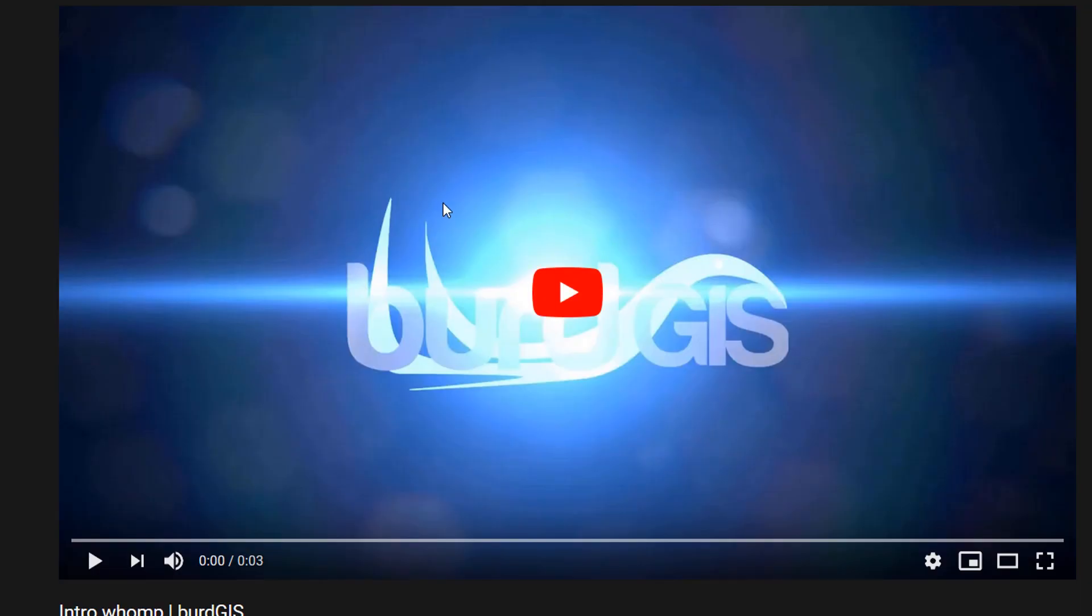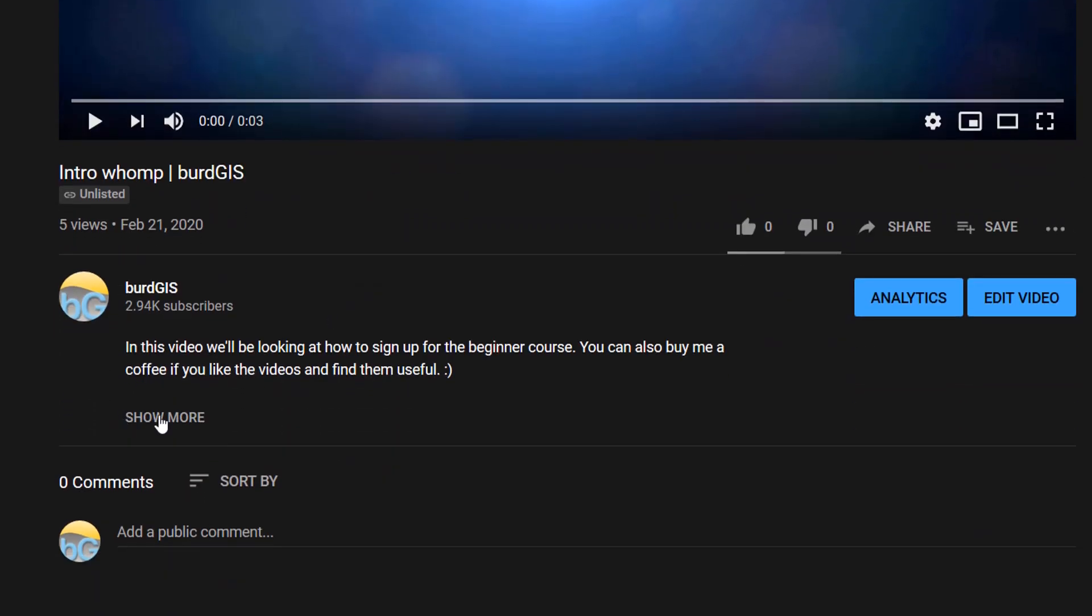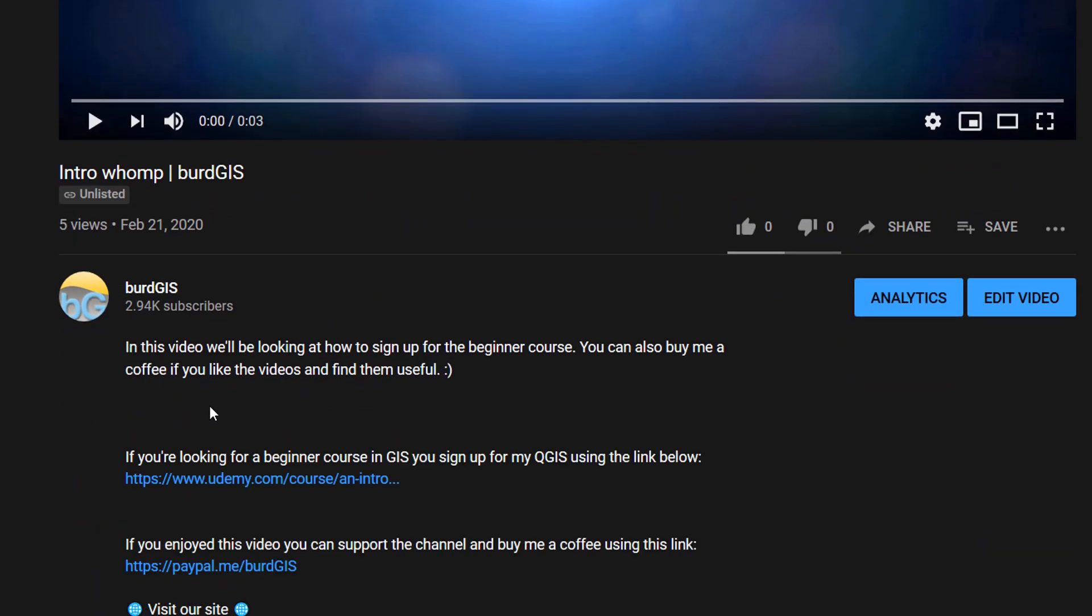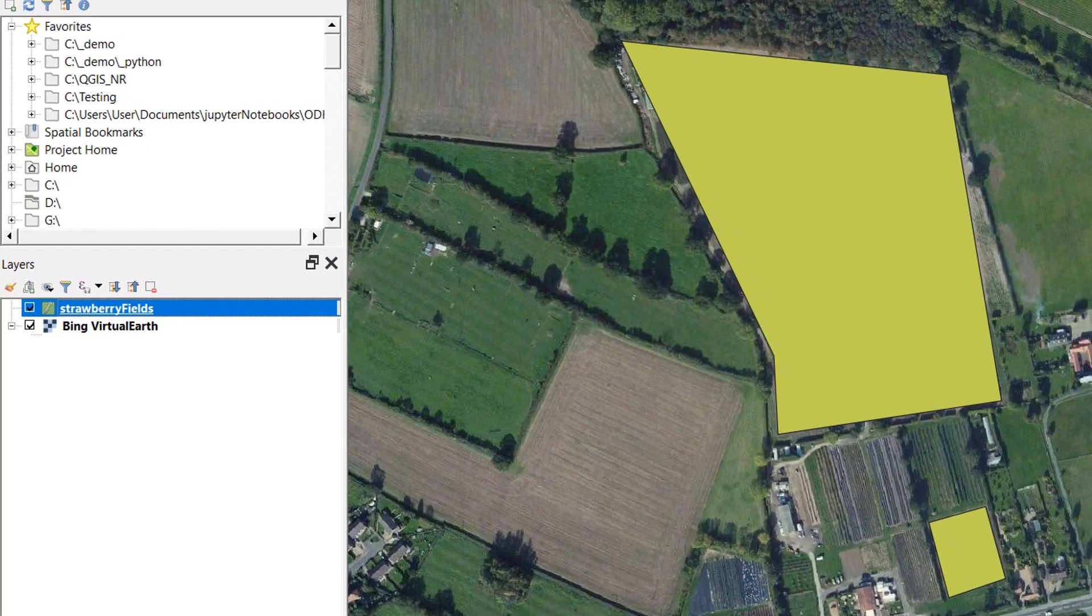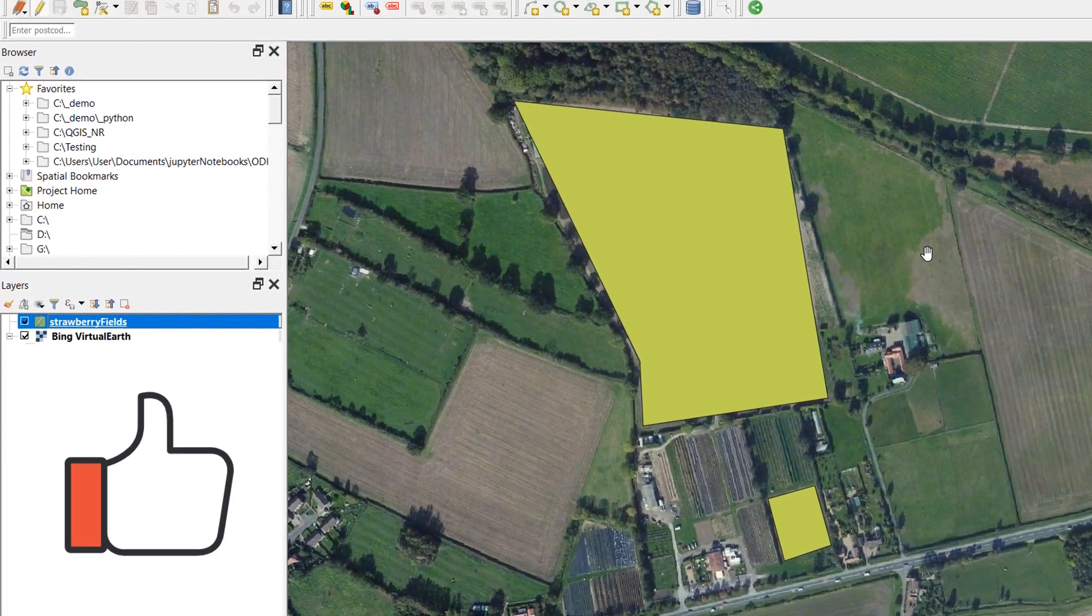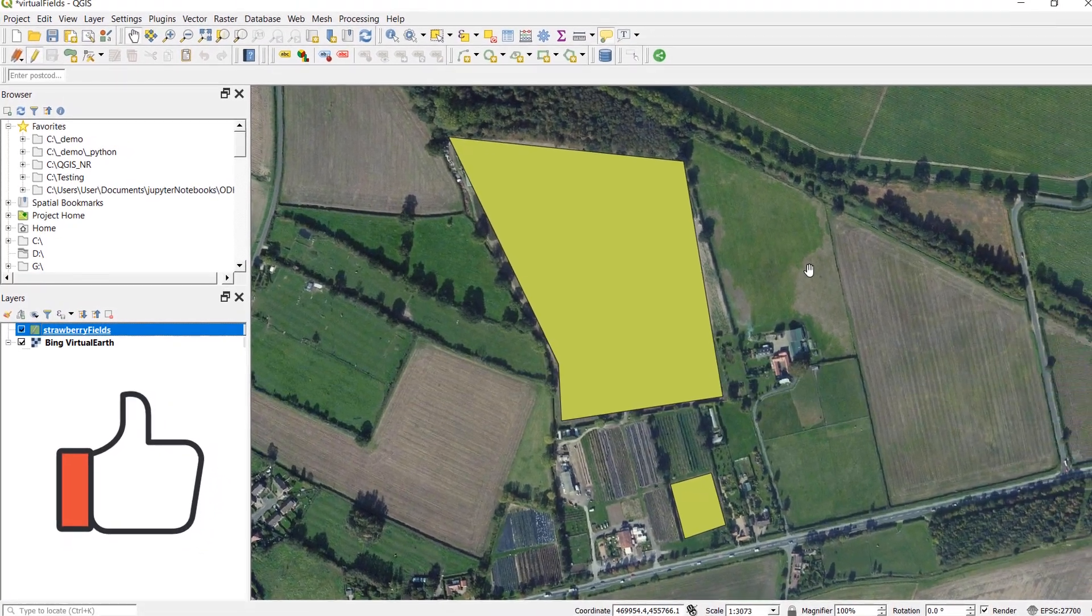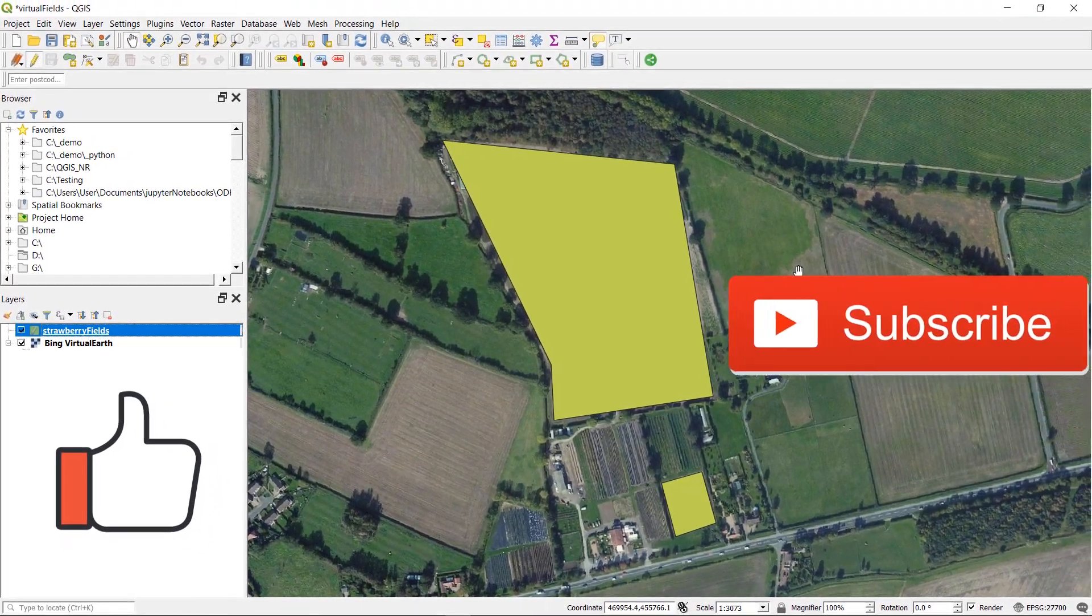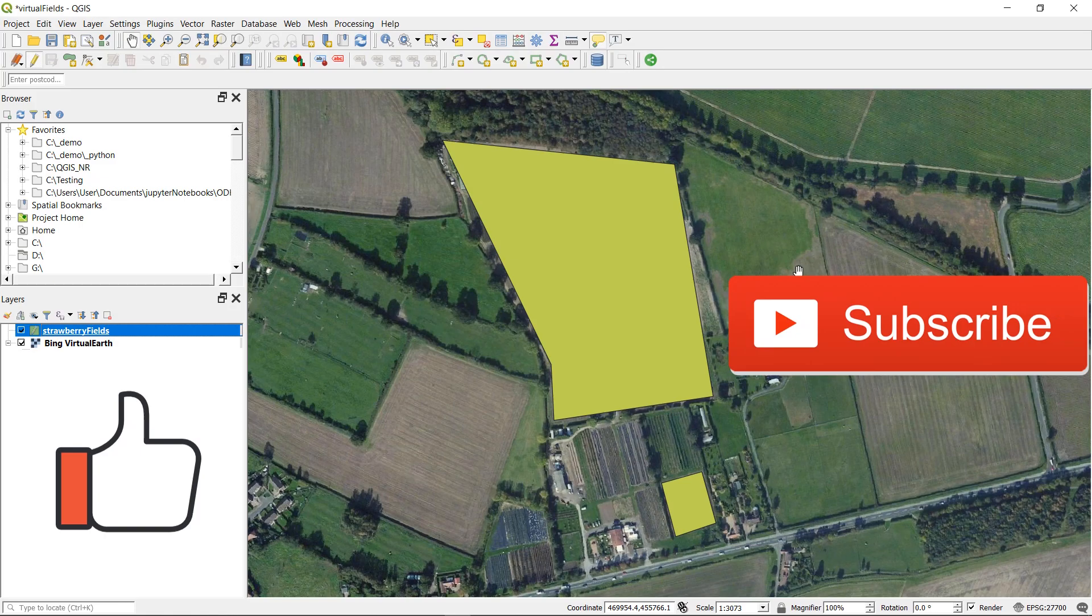If you're looking for a beginner course in GIS then don't forget you can check out the description of the video. And we've got a beginner course right there hosted on Udemy. You can also buy me a coffee if you like. And any other form of support is much appreciated. So please keep hitting the like button. Keep subscribing although you can only do that once. And don't forget happy mapping.